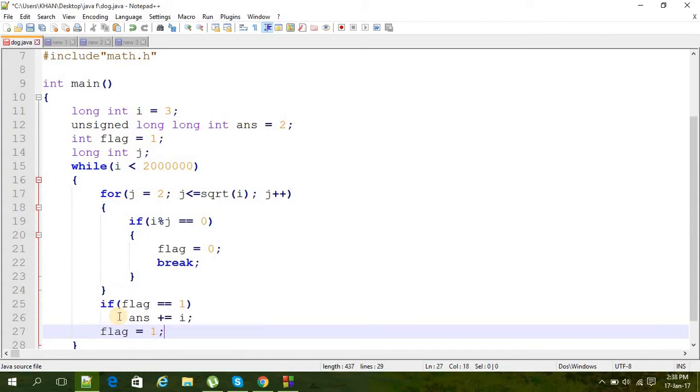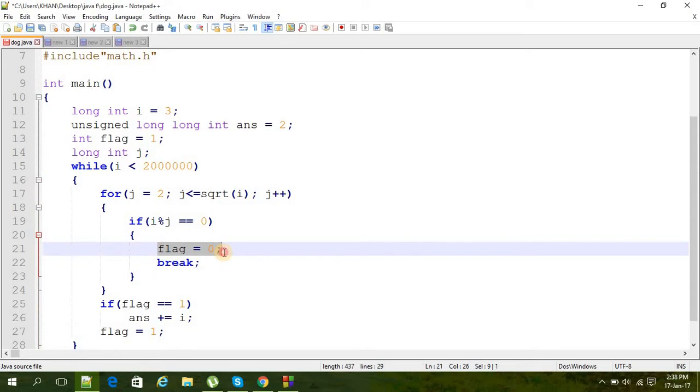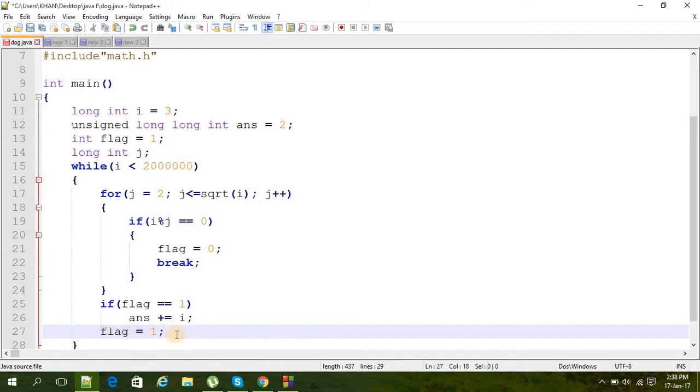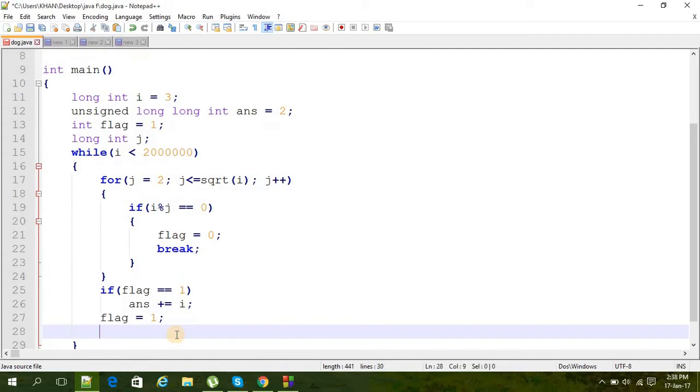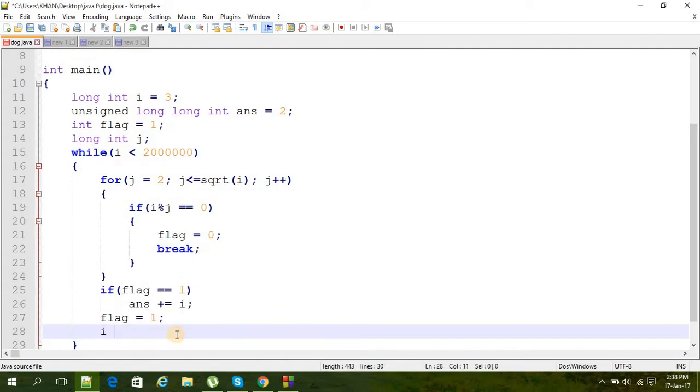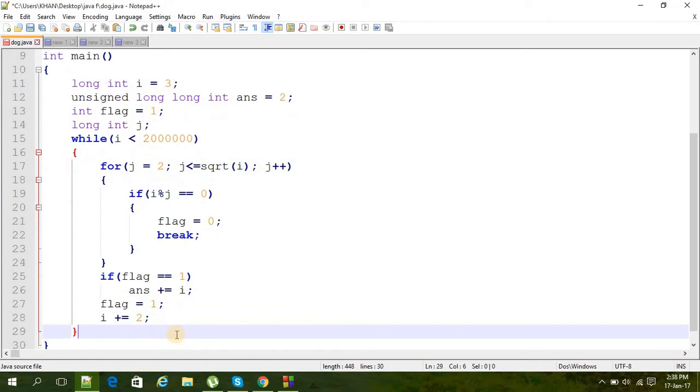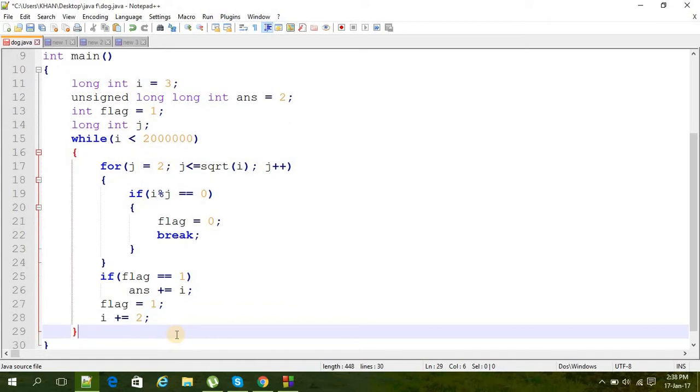If that becomes zero here, it will become zero, then we have to again make it one. So here is that for this. And then we have to increase the i, and we are going to increase i by 2 because as we know every prime number is an odd number. That's why.